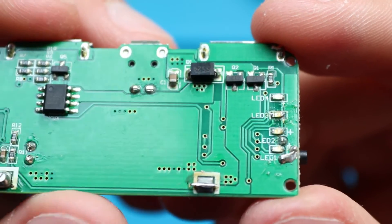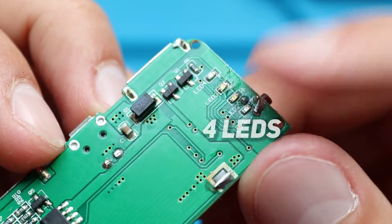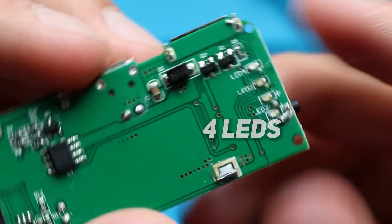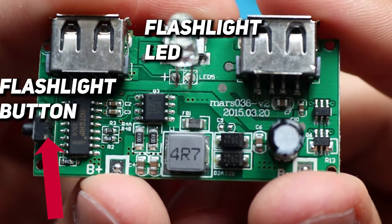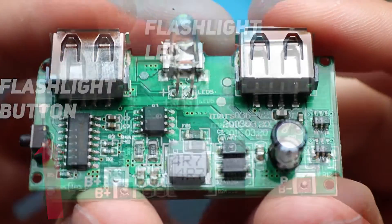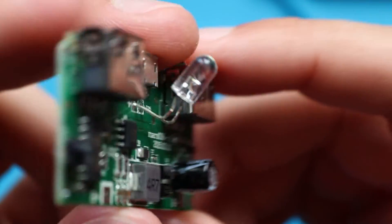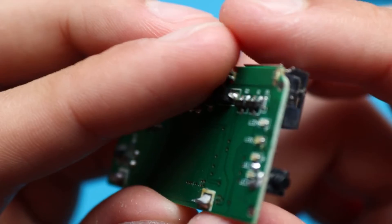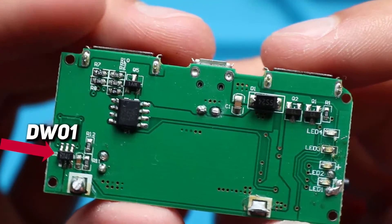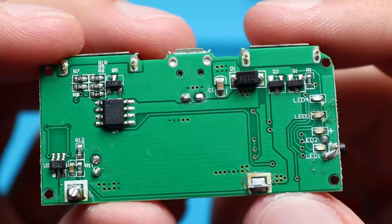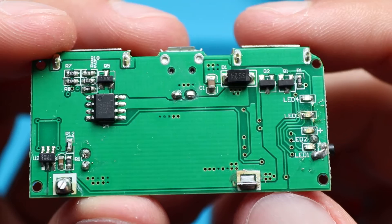And again, here are these components on the PCB. Indication LEDs, flashlight and flashlight button to turn it on, and protection circuit. On the PCB they use different transistors than in schematic. So on the PCB transistors have only 6 pins, but they do the same job.